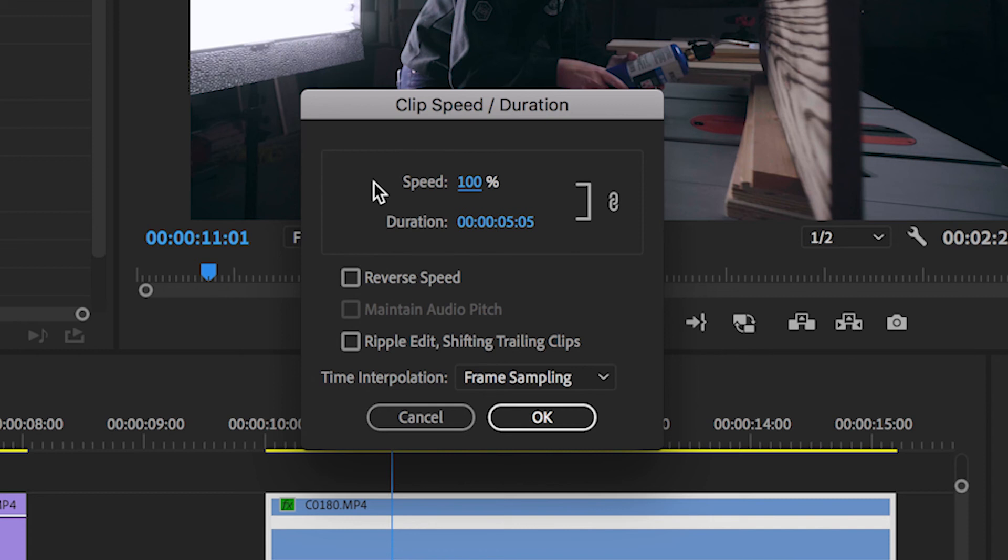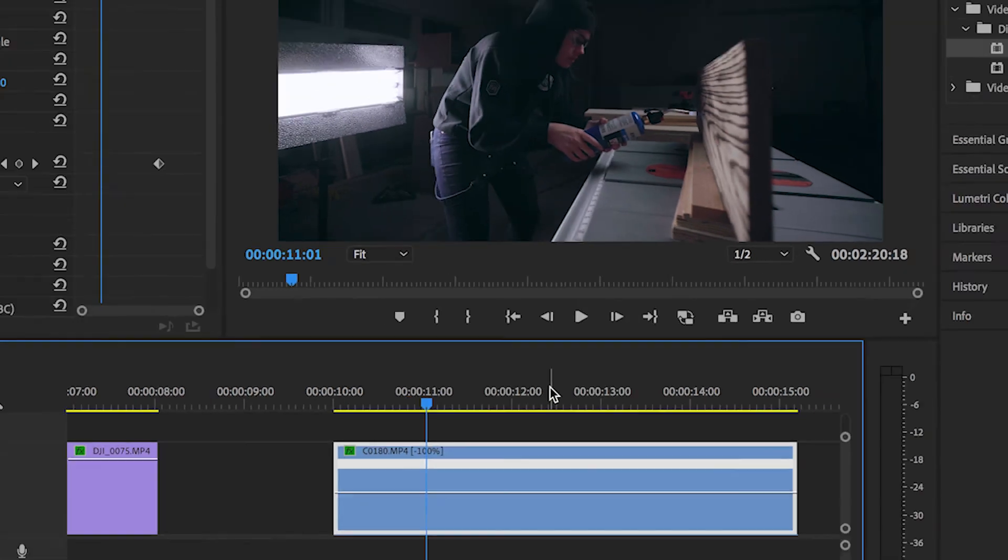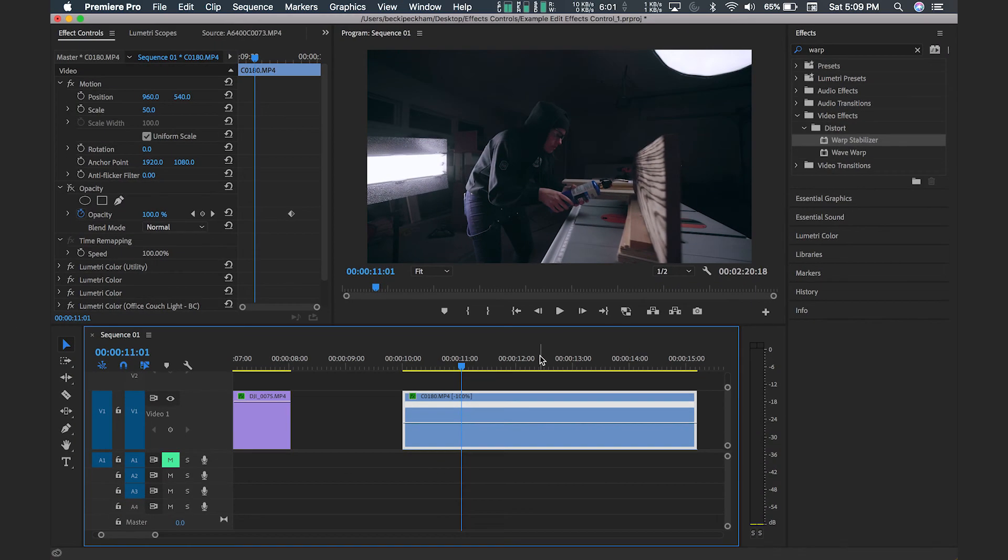And say you wanted to play clip backwards, all you need to do is check off reverse and it will play the clip backwards.